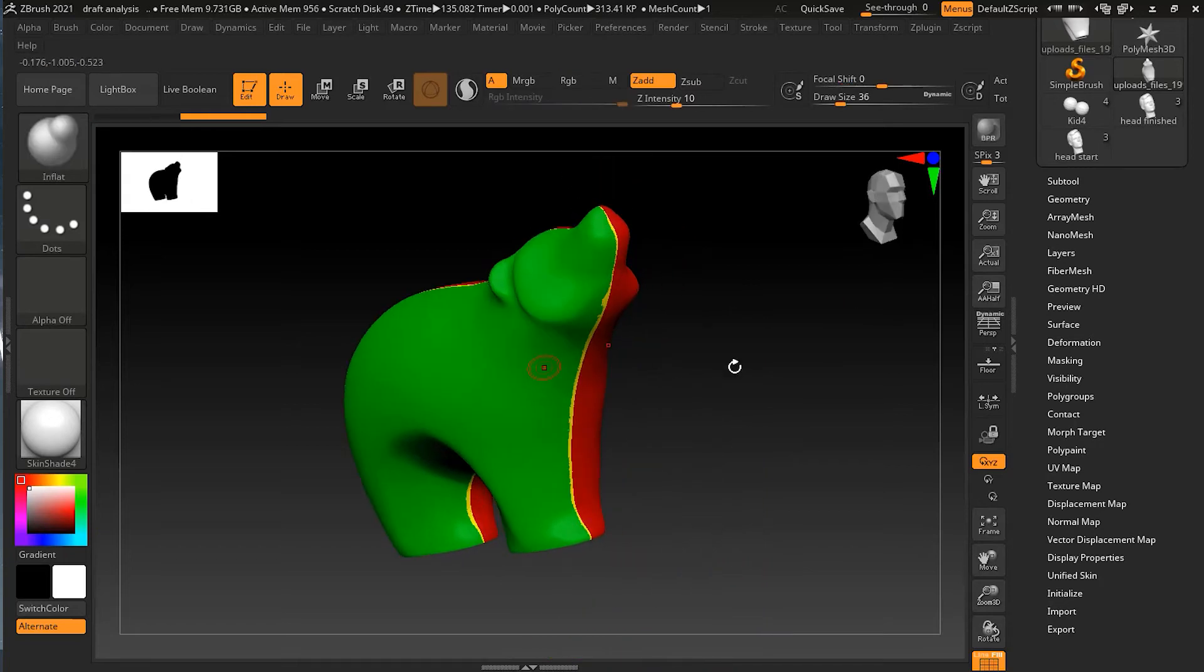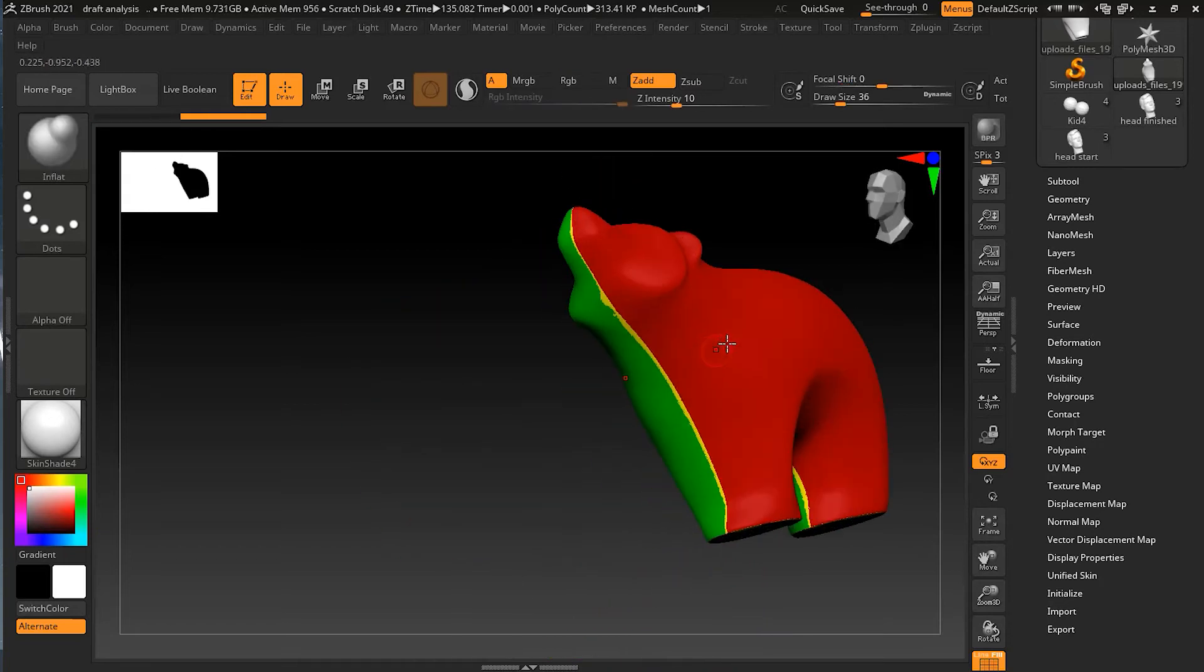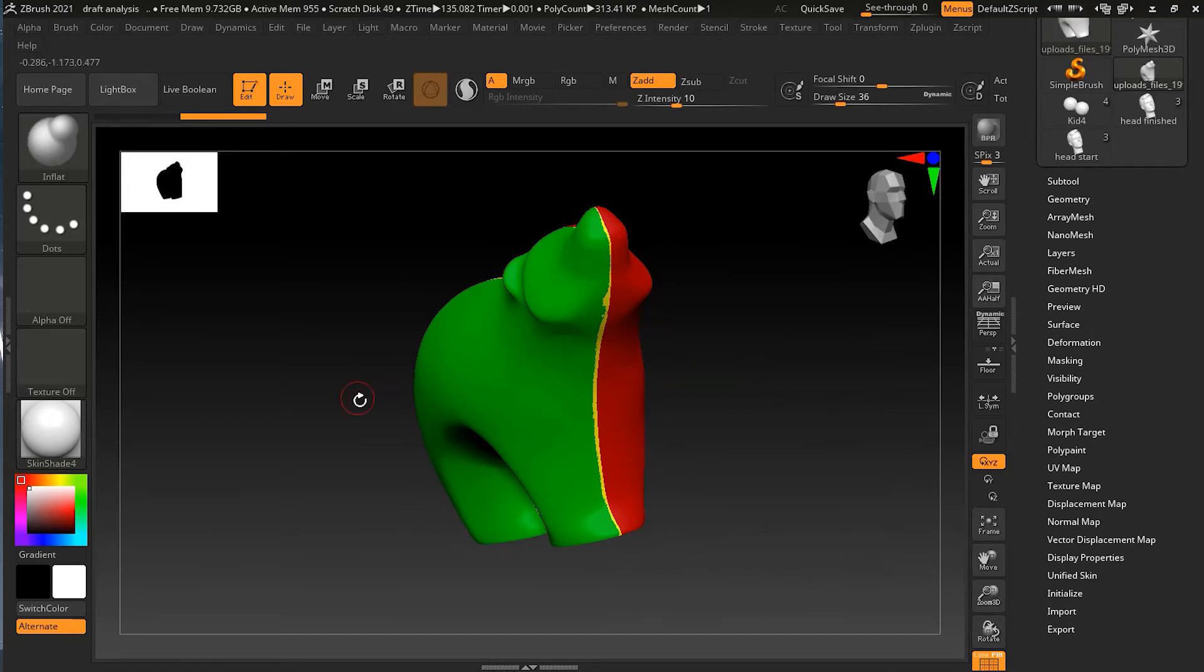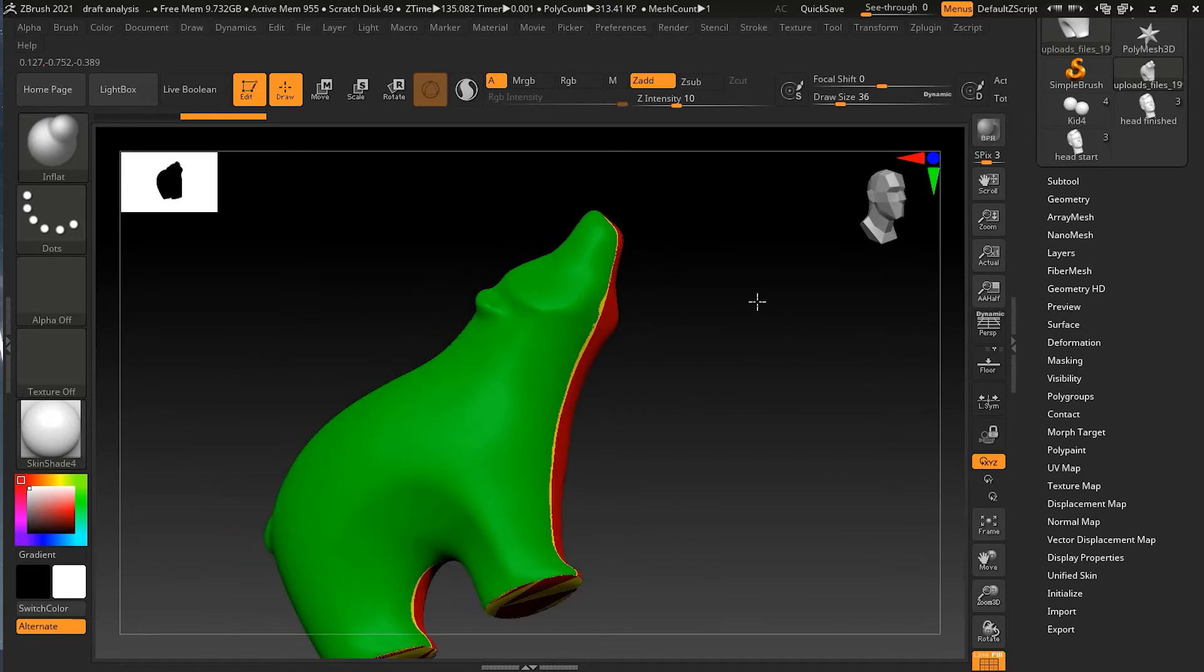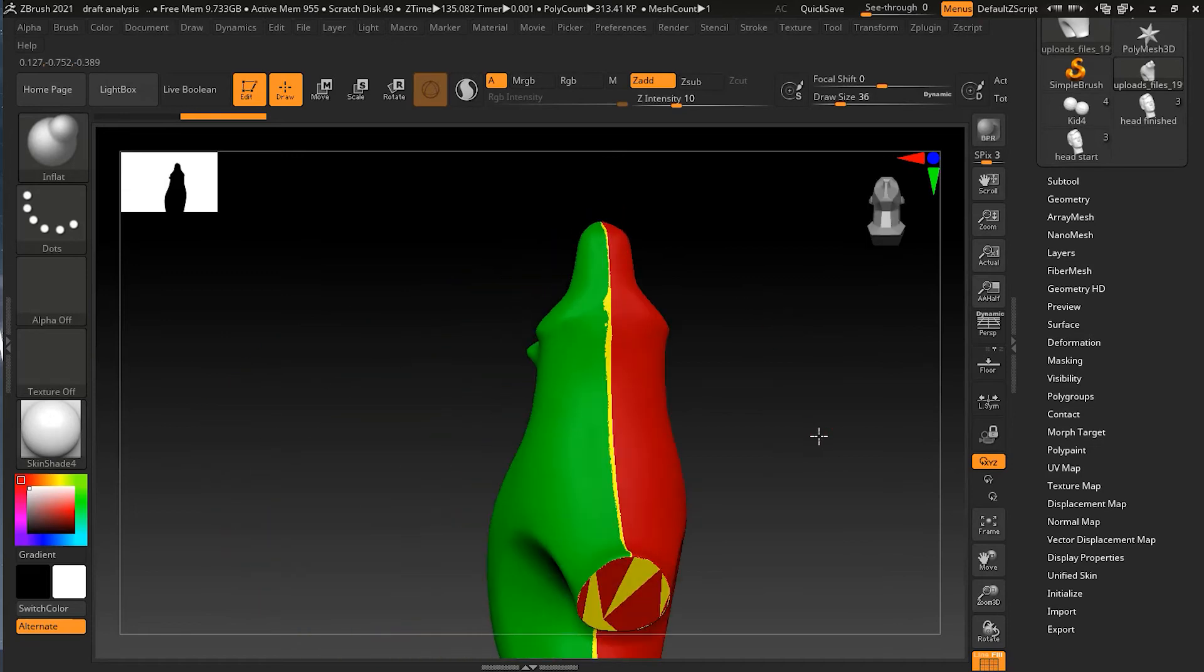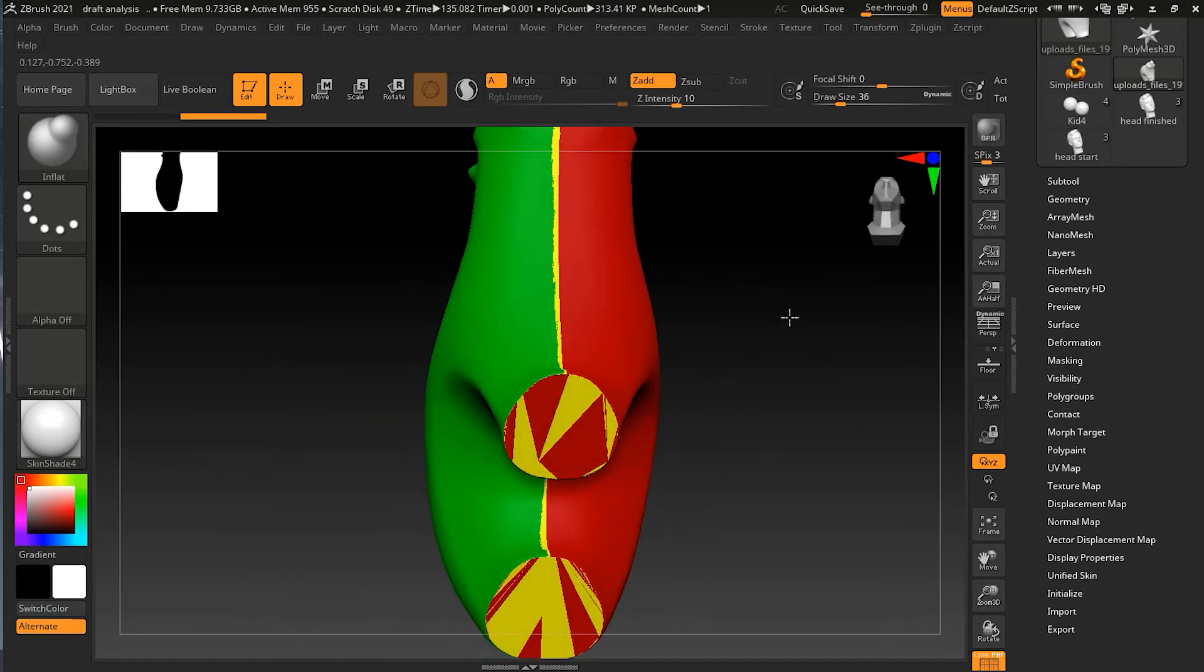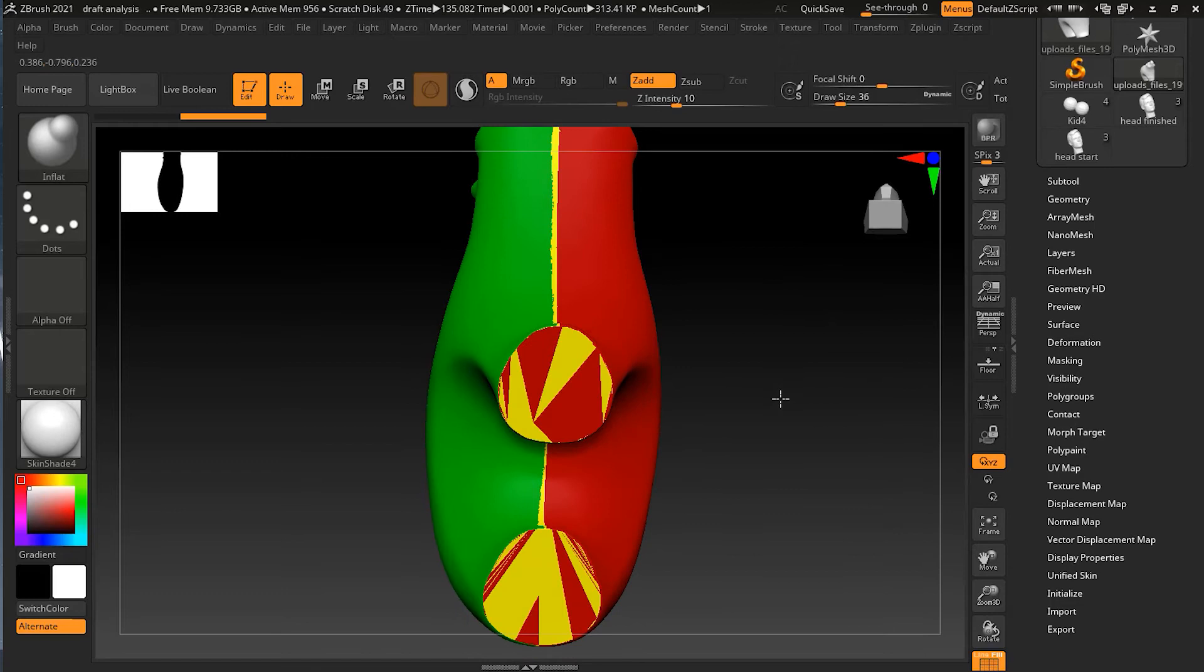The green color and the red color just show you different sides—left side, right side, or front or back—and yellow is everything between that.